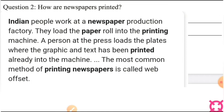A person loads the plates where the graphics and the text has already been printed into the machine। जब machine चालू होती है तो automatically paper पर printing होती है। The most common method of printing newspaper is called offset printing। यह एक method है जिससे newspaper का printing press होता है।